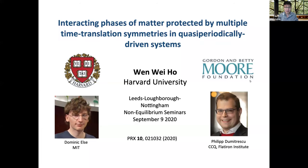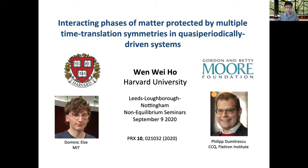Thank you very much, Zlatko. I hope everyone can hear me and see my mouth as well. Thank you very much for inviting me to this seminar. I hope everyone is keeping safe and well in these unprecedented times. As this seminar is about non-equilibrium, today I'll be talking about non-equilibrium phases of matter protected by multiple time translation symmetries in quasi-periodically driven systems.